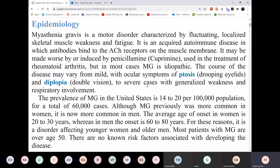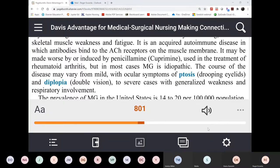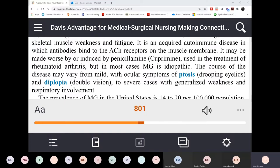So how do you get it? This is an acquired autoimmune disease. Since it's autoimmune, do we know the exact reason? No, you don't know. So it's unknown. We don't know how we get it.